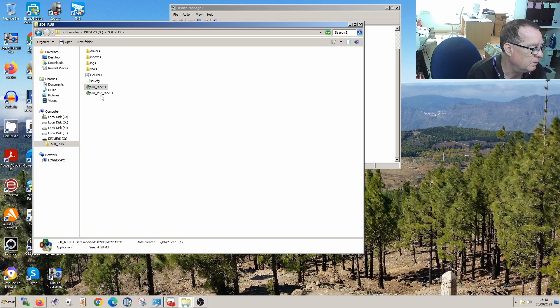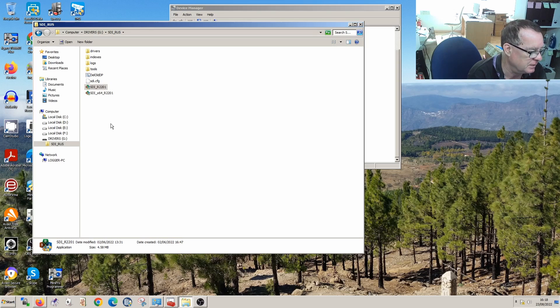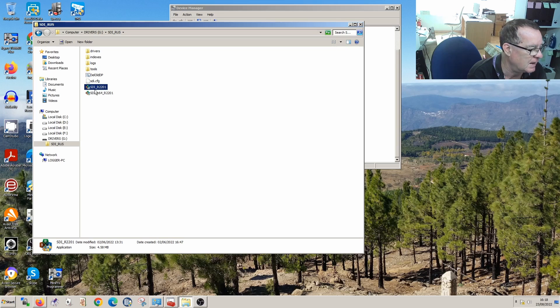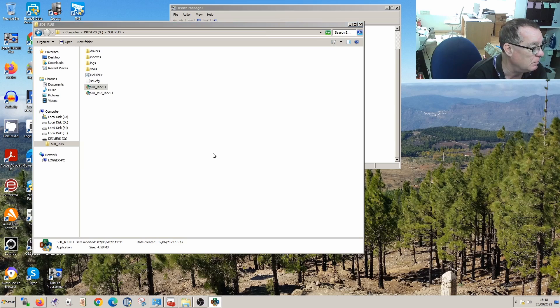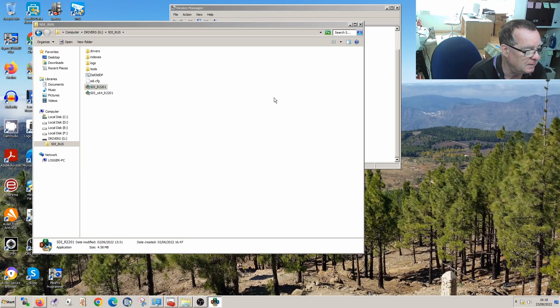So this has a 64-bit and a 32-bit version. This PC is actually a 32-bit Windows 7. So if we run Snappy Driver Installer, and this is a free download, you can download this. It's big but it's free.